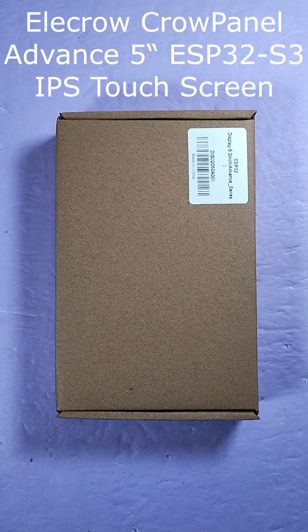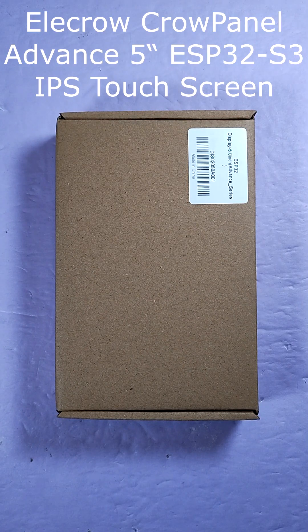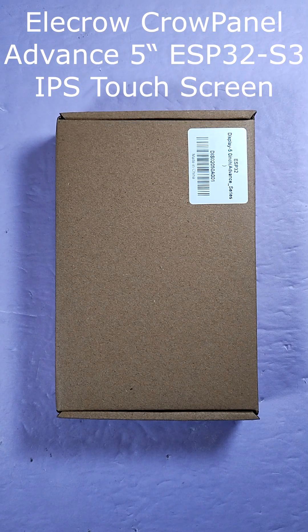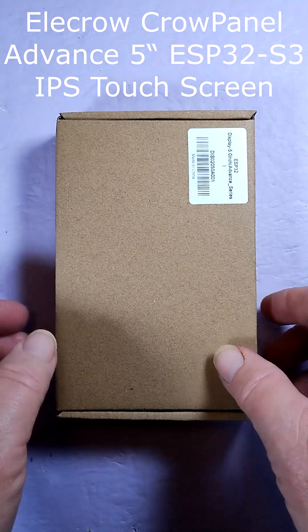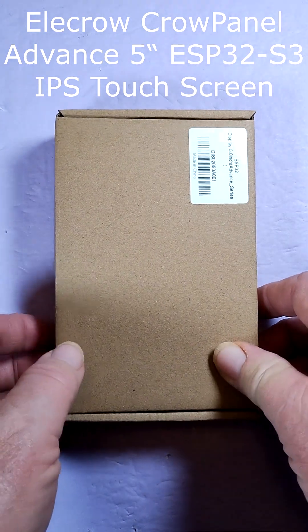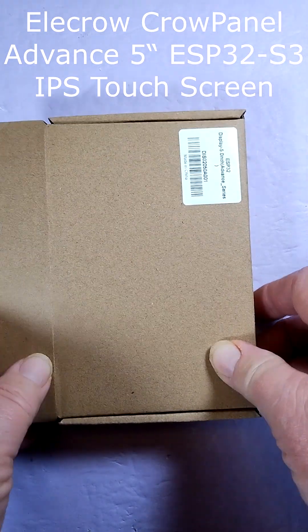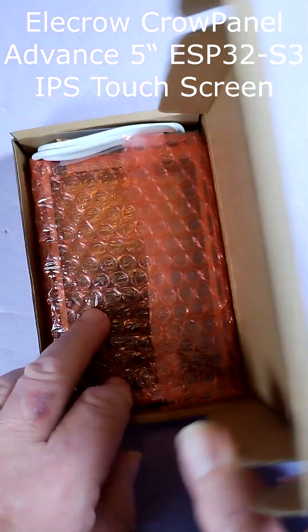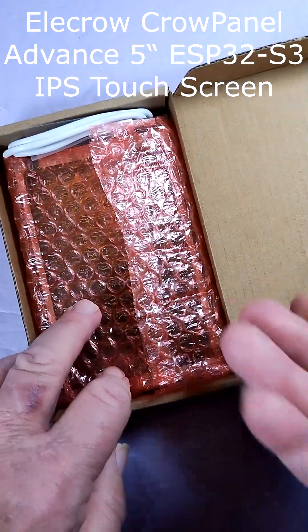Hi, welcome back. The folks at EleCrow invited me to try out this Crow Panel Advanced 5-Inch ESP32 S3 IPS touchscreen.